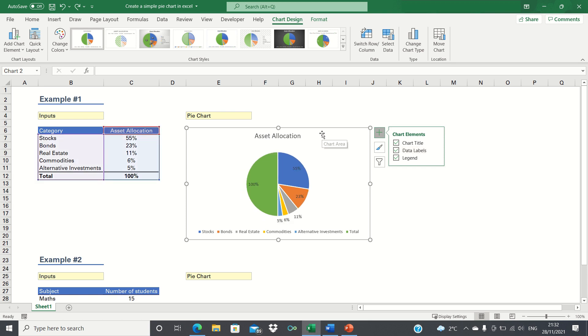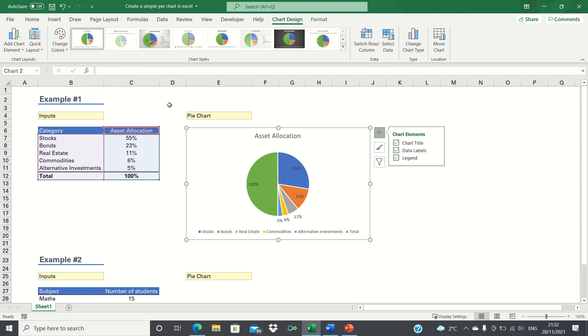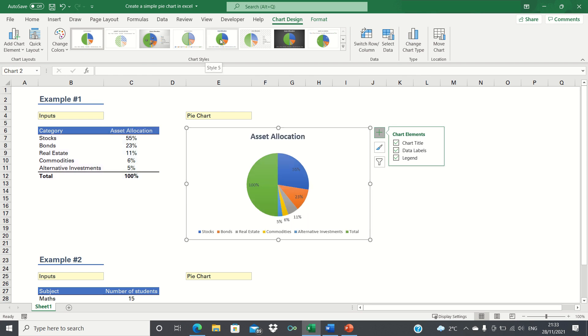One way to change the format of the pie chart is to change its colours. However, I'm happy with the colours we have right now, so we'll keep them as they are. Another way is to use one of the chart designs that Excel offers. Let's go for this design here, which makes the pie charts look a bit more professional.